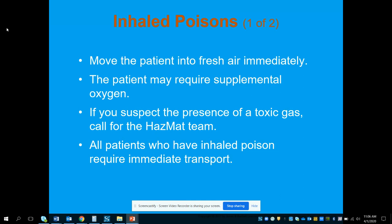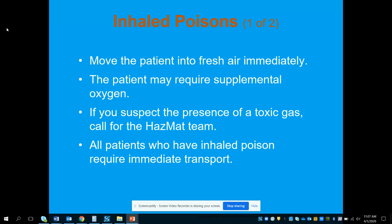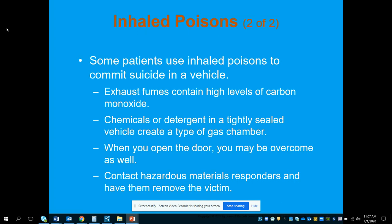For inhaled poisons, move the patient to fresh air immediately — they may require supplemental oxygen. Be suspicious if more than one patient has the same symptoms in an area; use your PA system to have the patient come out to you rather than entering. Call a hazmat team if the patient cannot exit. Always transport patients who have inhaled a poison, because even without immediate signs and symptoms, you could have developing airway burns or pulmonary edema.